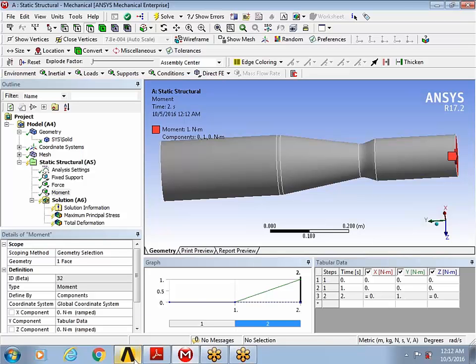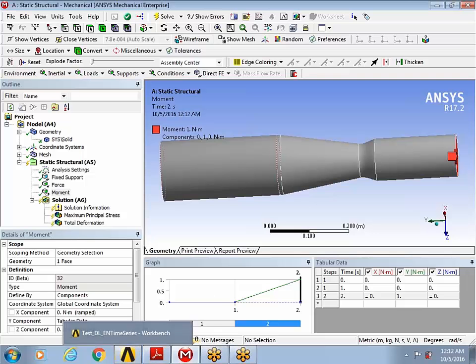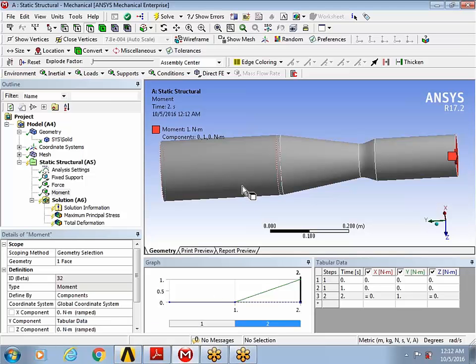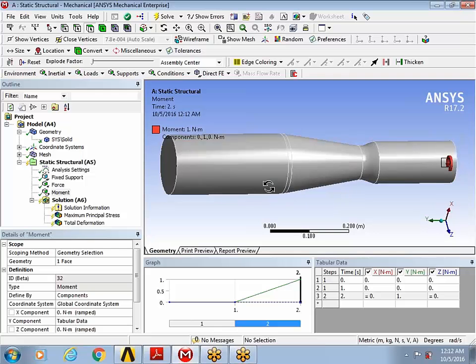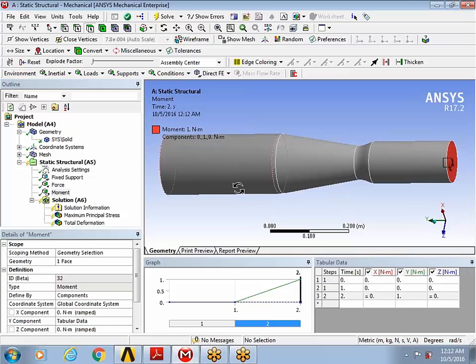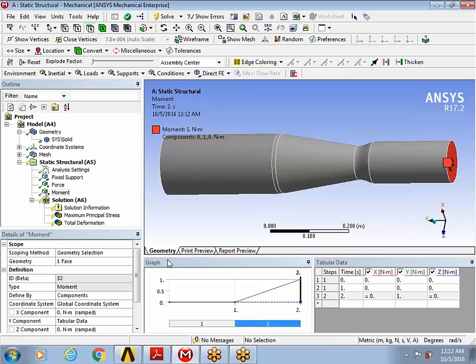The idea is that we take the finite element results for this unit load cases, for this non-proportional load case, into ANSYS design life. And then we will be pairing this finite element results with appropriate time series channel data to generate the stress and strain history, which will be used for further fatigue damage evaluation.